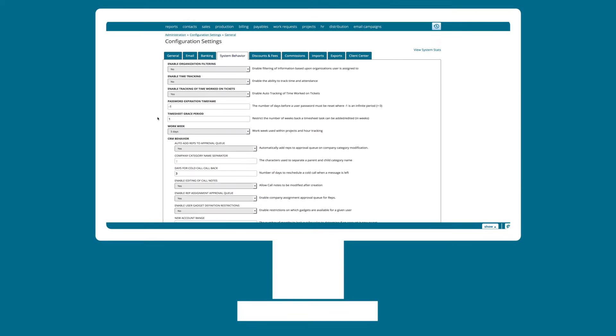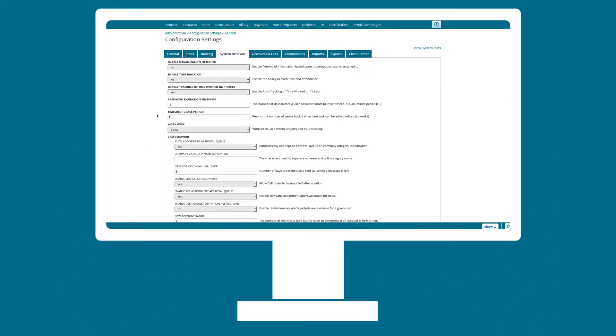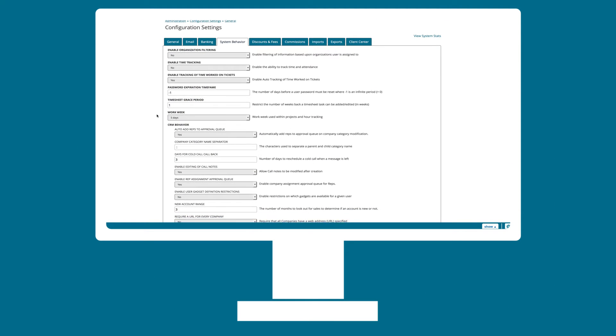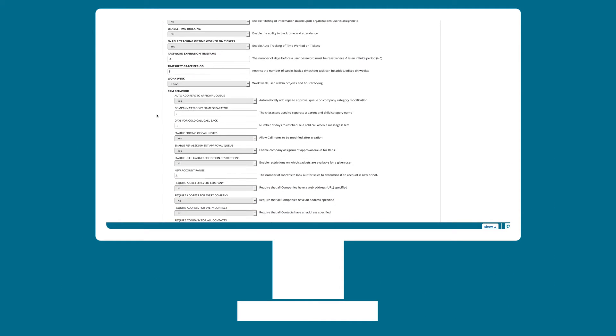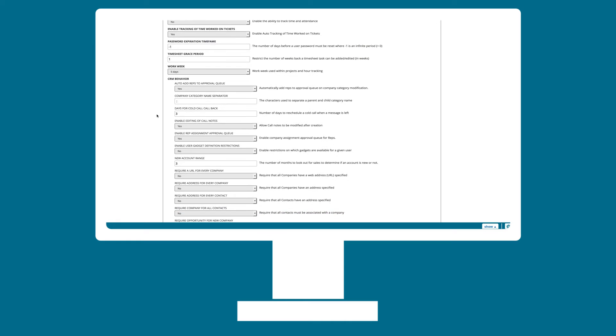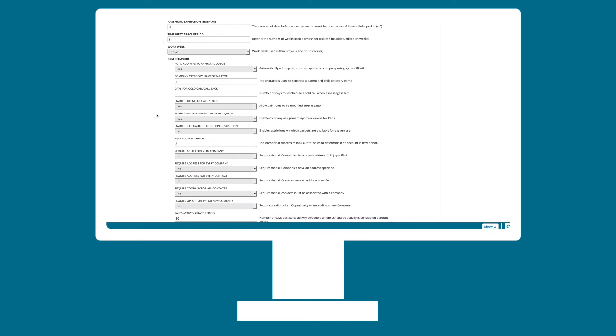When you contact a sales prospect is just as critical as how you contact them. Establishing a communication cadence for your sales team can ensure that leads are being pursued on a consistent basis.